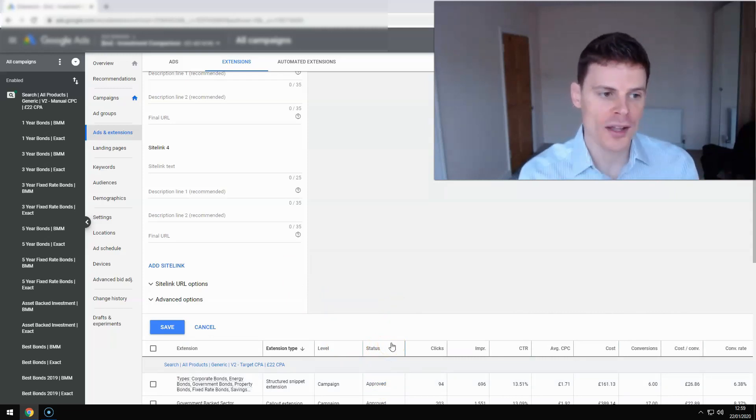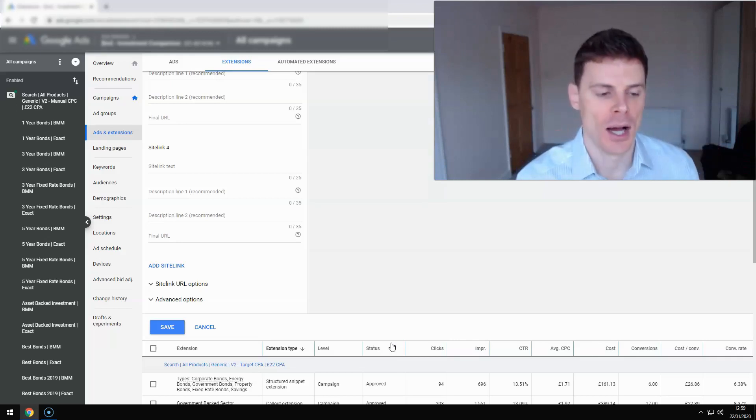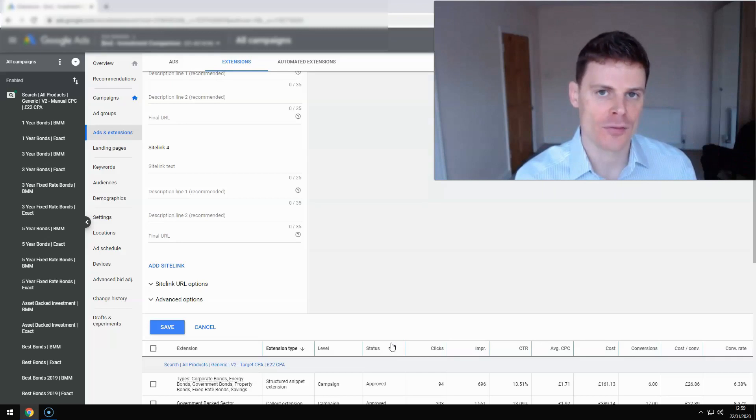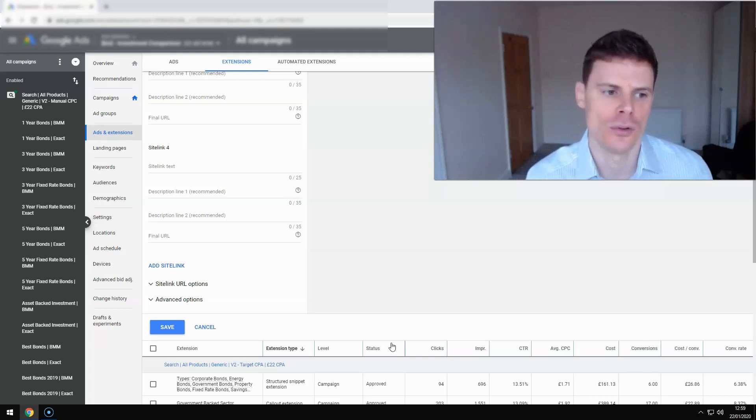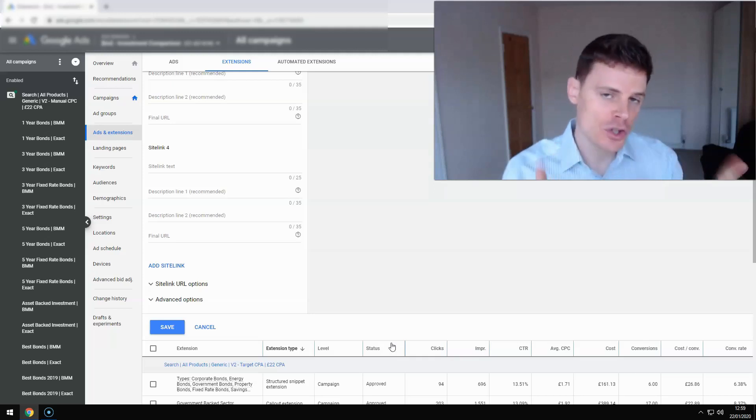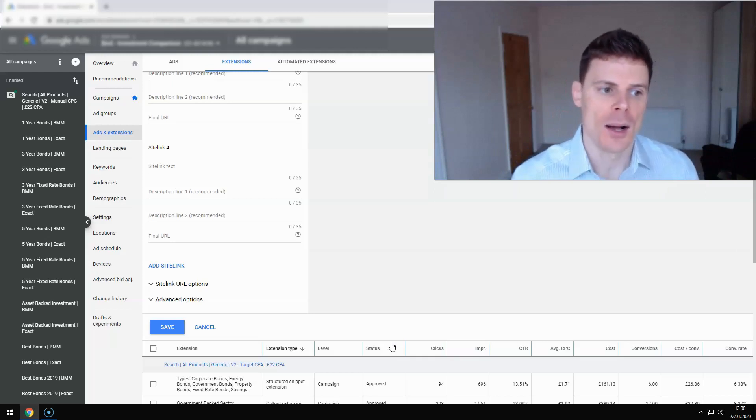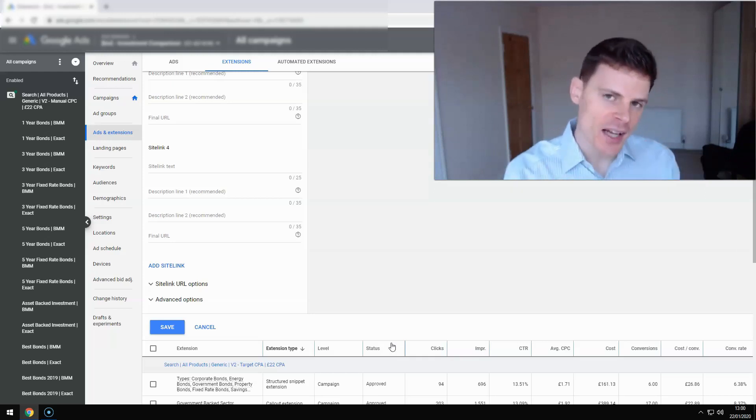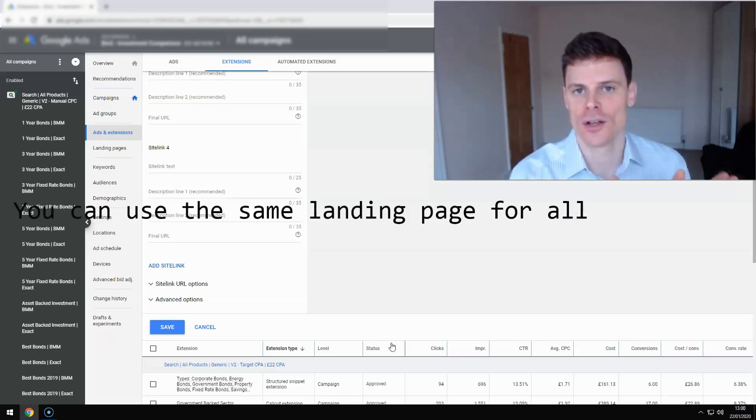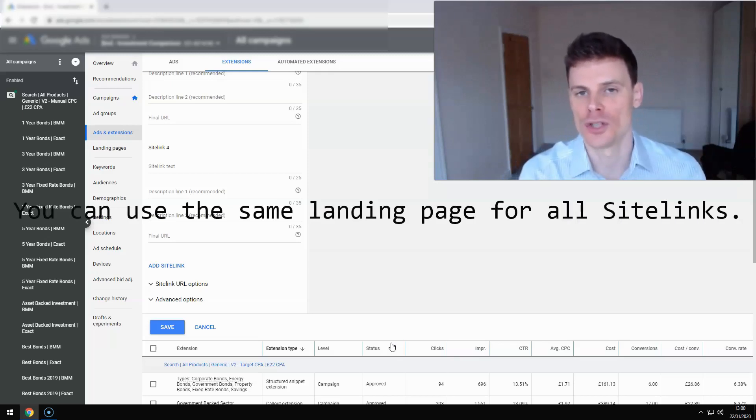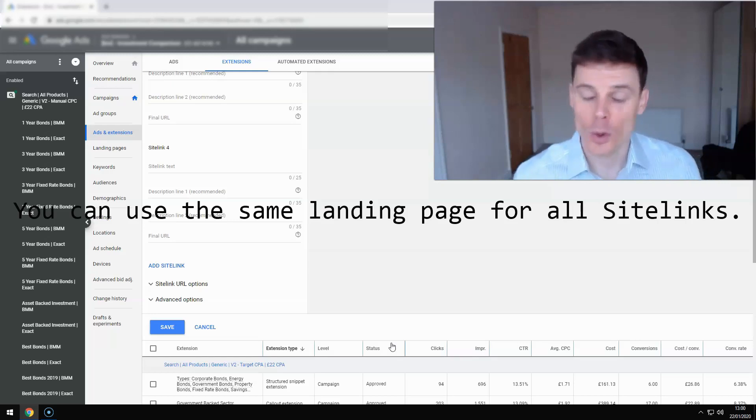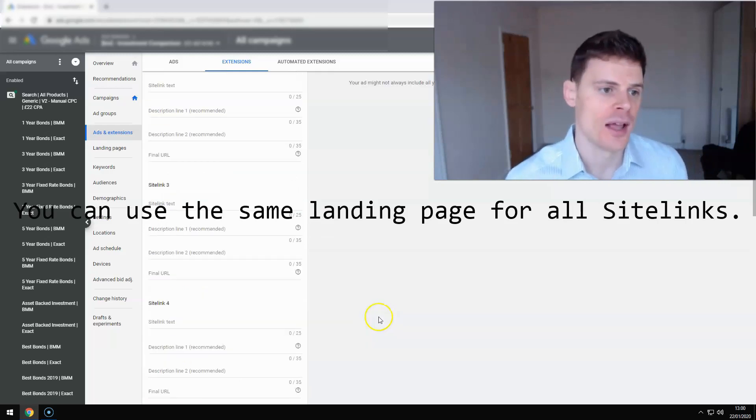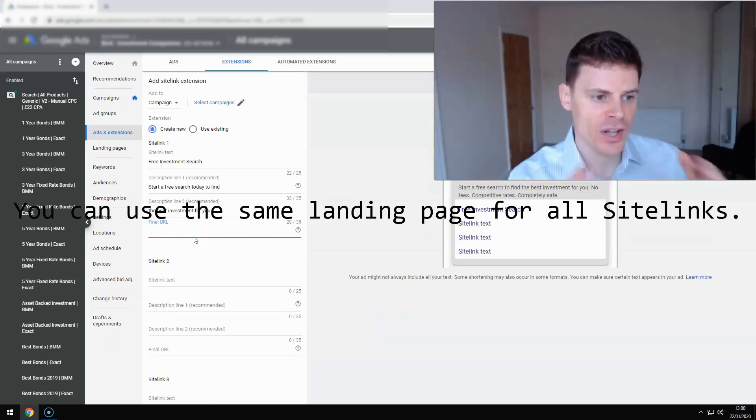So you should always aim to set up sitelinks for every campaign that you're running. Even if you don't have additional pages on your website that you'd like to link users to. If you just have one landing page, just one landing page that you're sending traffic to, you can still use sitelinks. Now, sitelinks are intended to give people the opportunity to see other pages of your website and get additional information that way. But what you can do is use the same landing page.